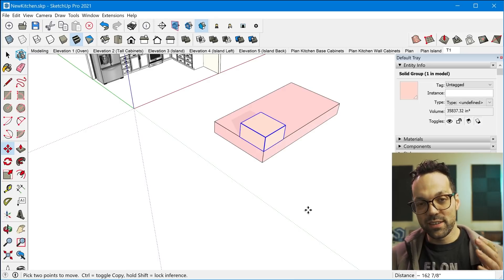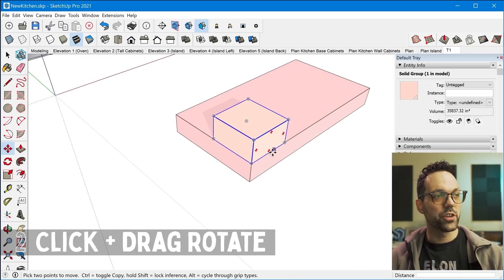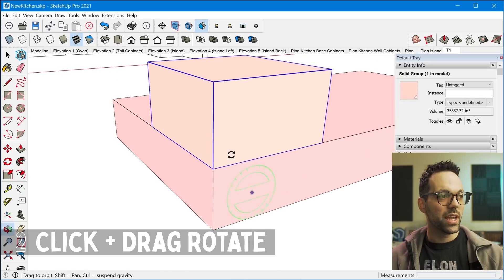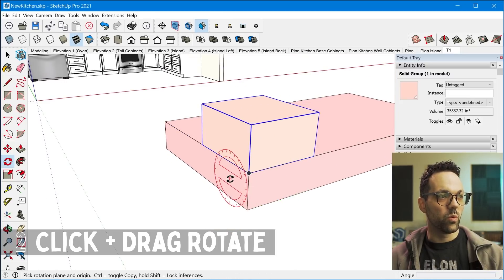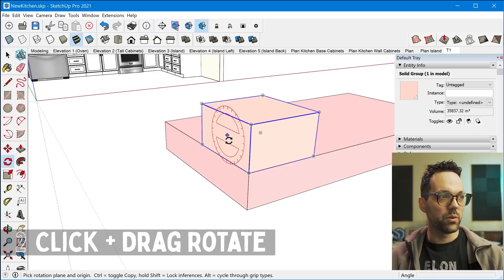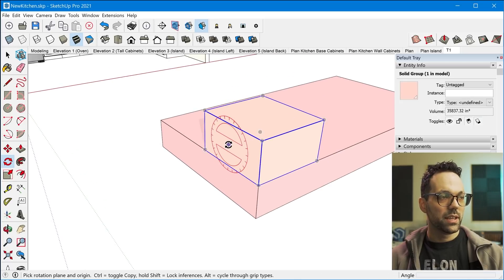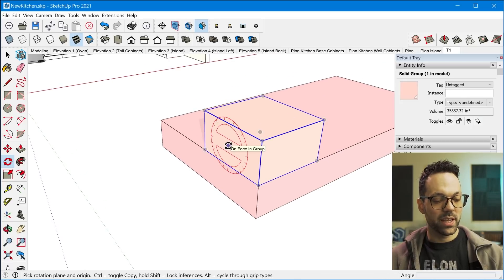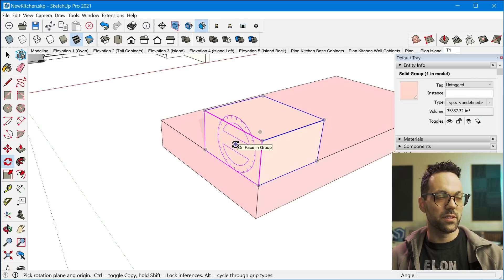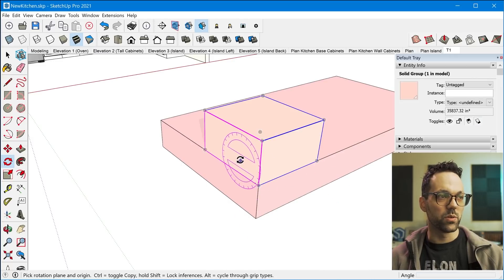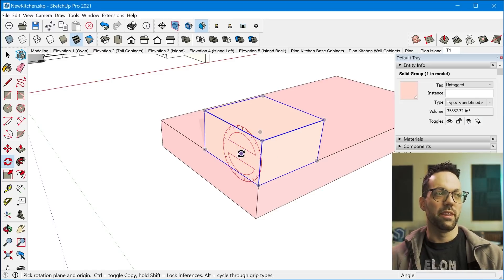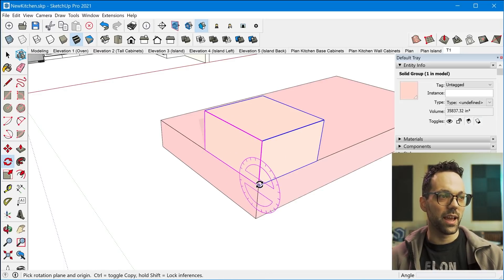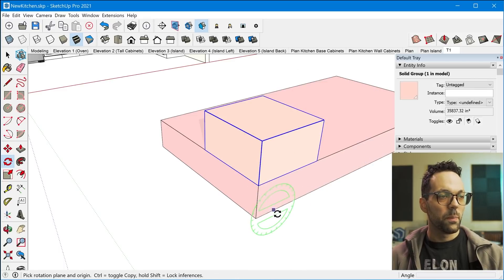All right, moving on to tip number two, is when you're using the rotation tool. A lot of times when I first learned how to use this tool, I would always try to find a plane that was the plane that I wanna lock the rotation axis to, and then I would hold down shift to lock that axis in order to start the rotation.